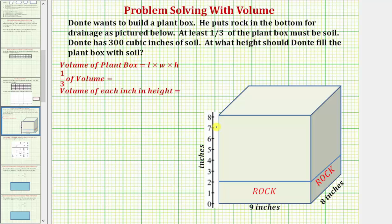If we take a look at the height, we cannot easily divide it into thirds or three equal pieces because the height is eight, and therefore we'll have to solve this problem using volume. Because the plant box is a right rectangular prism, we know the volume is equal to the length times the width times the height.